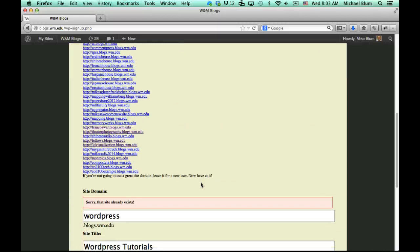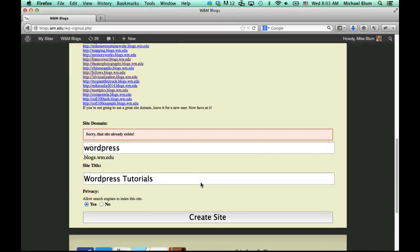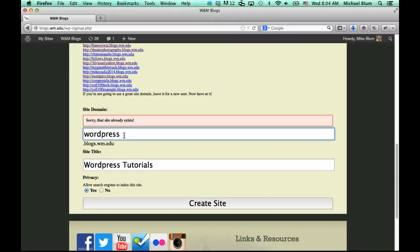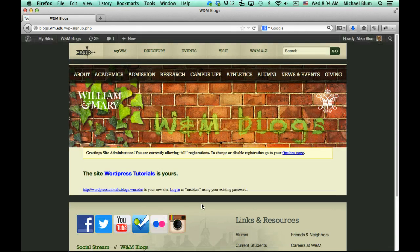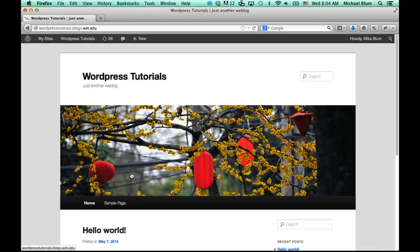Now down at the bottom it says that site already exists, so let me change the name to 'Website Tutorials.' That's probably not a site that exists, and I'll click 'Create Site.' And once you have a unique identifier for the URL, it should say the site 'WordPress Tutorials' is yours. You can click on that link and it should take you directly to the site. And now you're ready to start editing your page. So that is how you create a site.